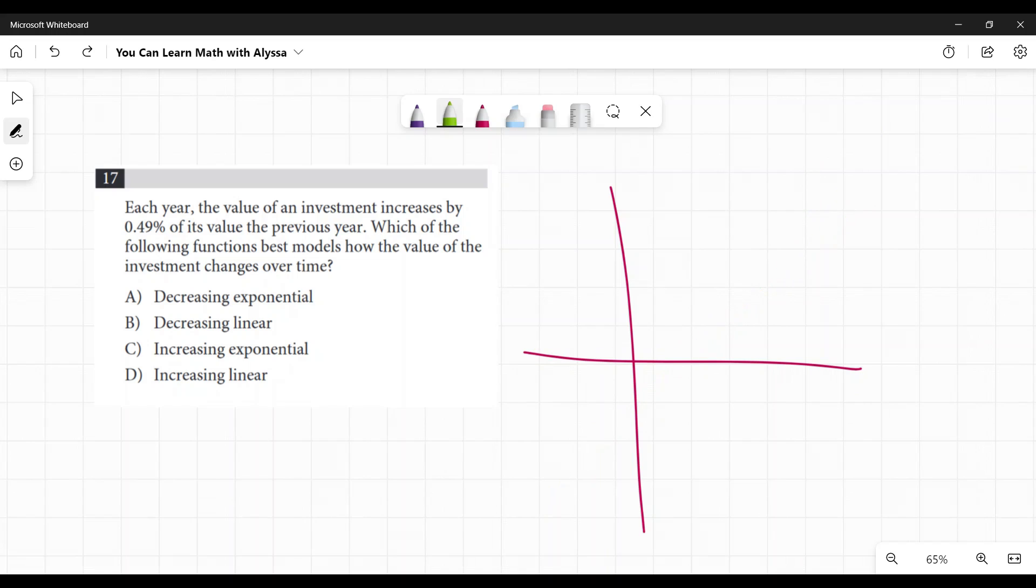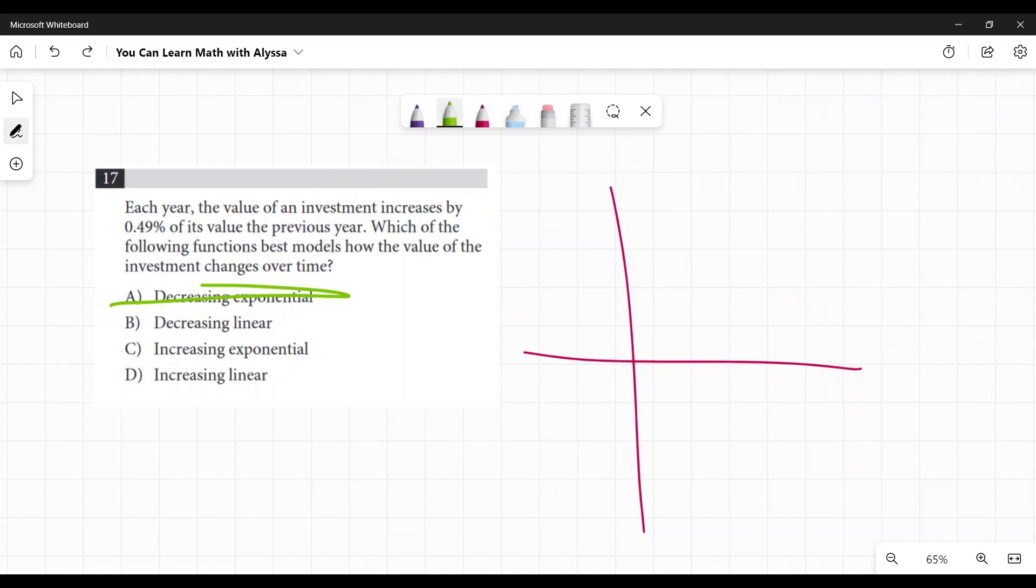Now they've already told you the value of an investment increases. So right off the bat, those are out. The decreasing ones are out.